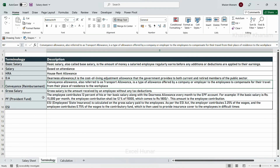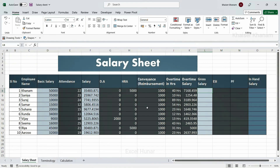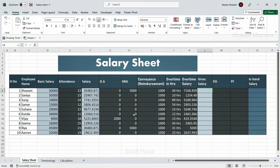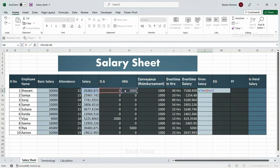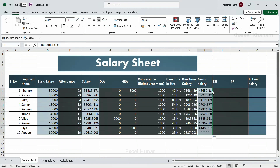Gross salary is the amount received by an employee without any tax deductions. According to the calculation sheet, gross salary equals: earned salary plus DA plus HRA plus conveyance amount plus overtime salary. I enter this formula combining all those additions. I will use fill handle to fill all the data.